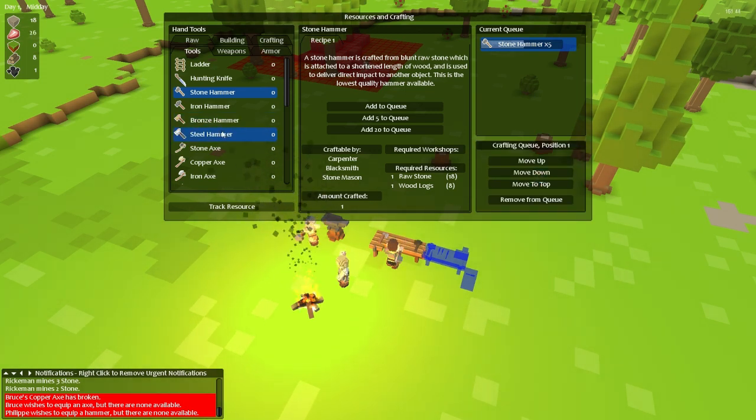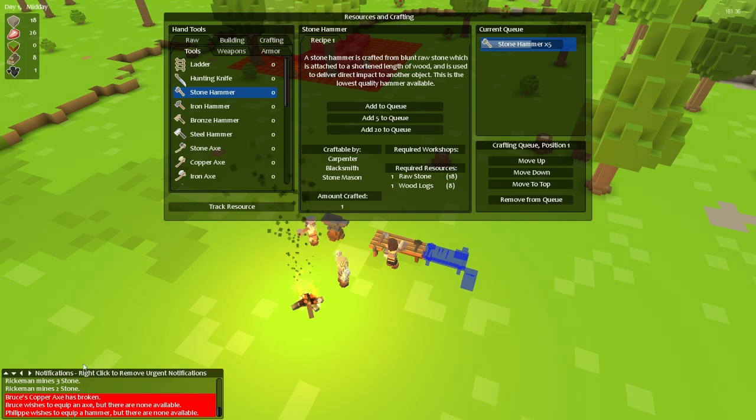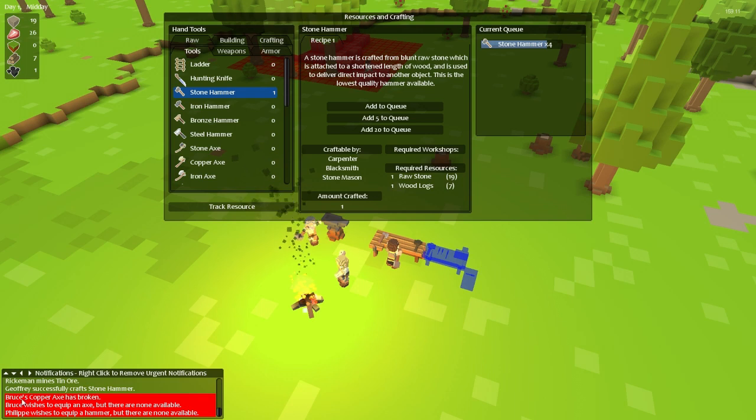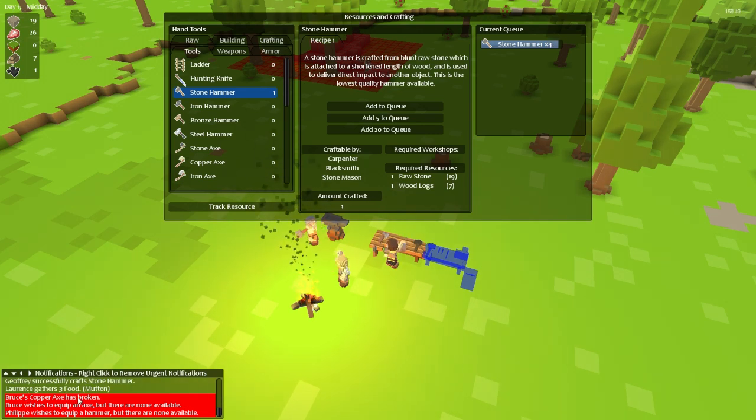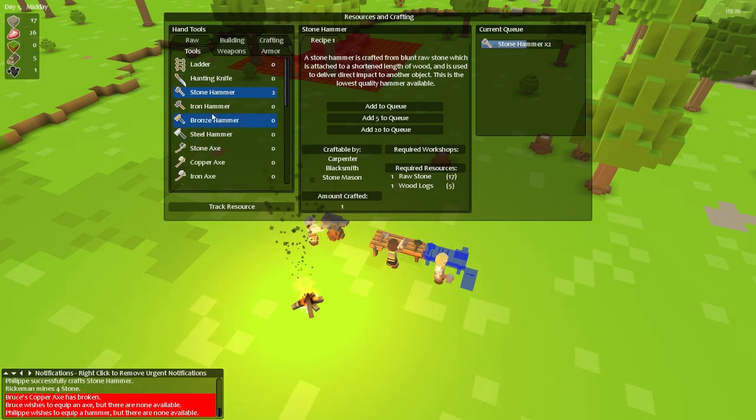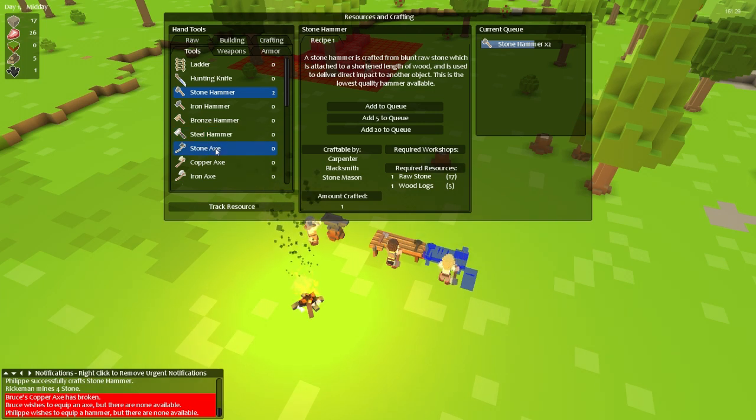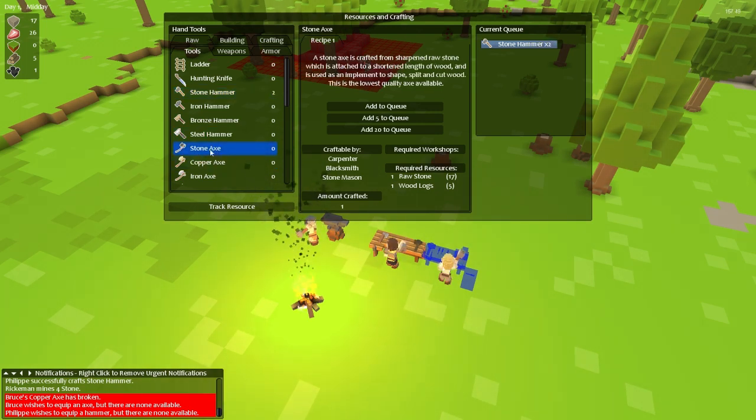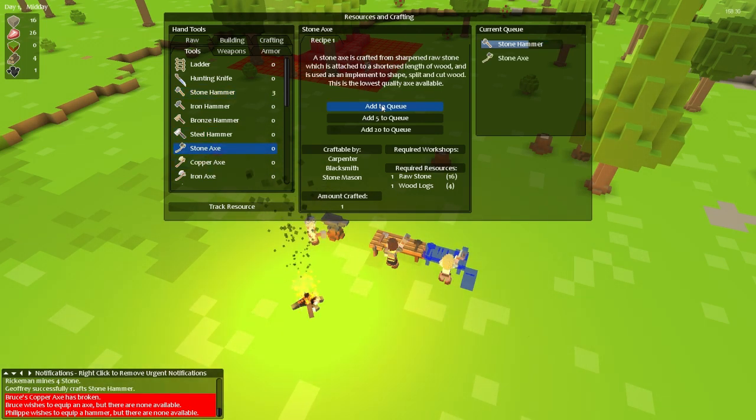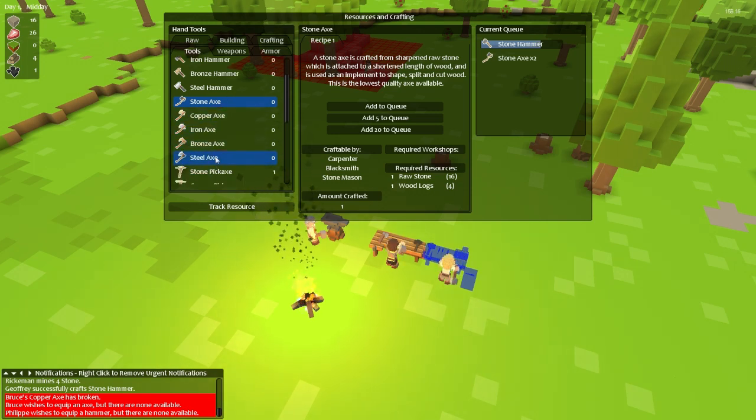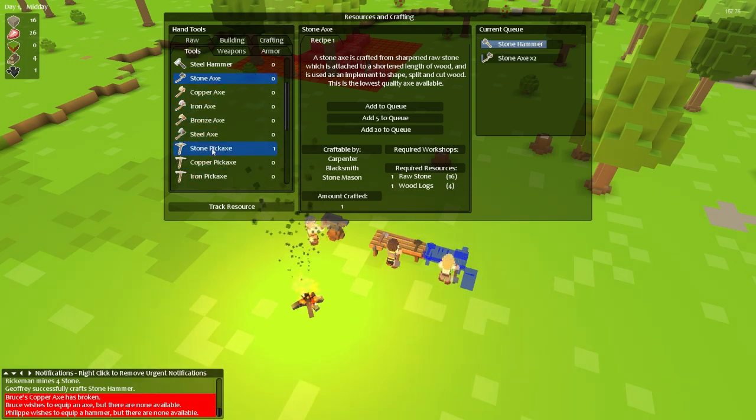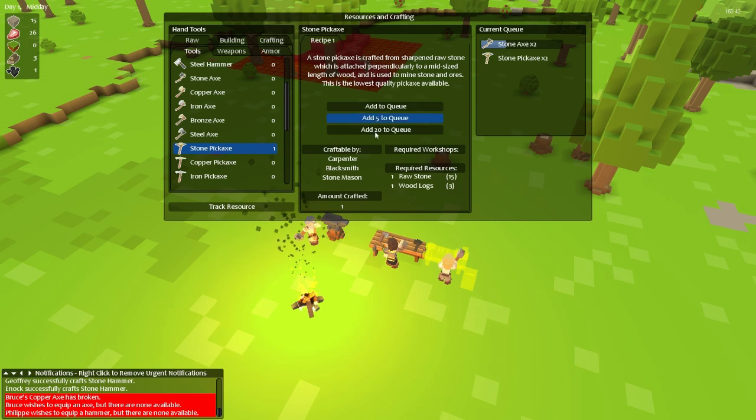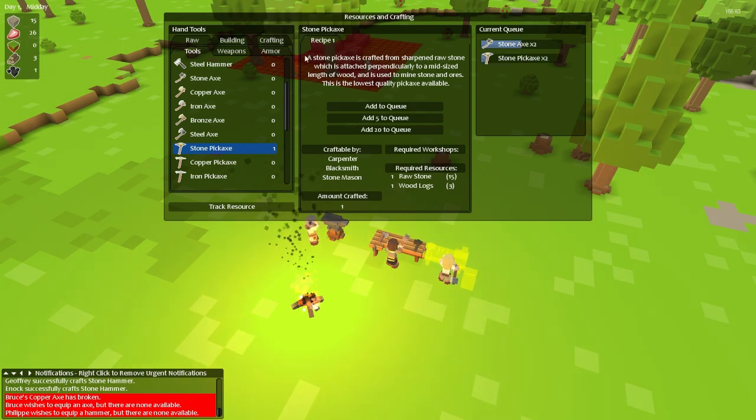I also know that the pickaxe is going to be broken and in fact it already has. If you look on the bottom left hand corner in the notifications window it says that Bruce's copper axe is broken. Oh you know what that's an axe that's not a pickaxe. However the pickaxe is probably going to break too but we'll make a stone axe first. So we click on the stone axe and I'm going to add two of those to the queue. I'm going to move down to the stone pickaxe and I'm going to add one of those or actually two of those to the queue also.